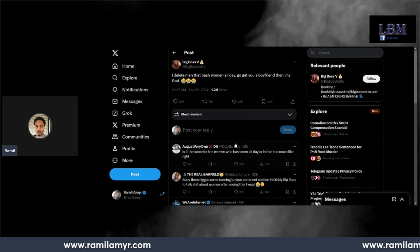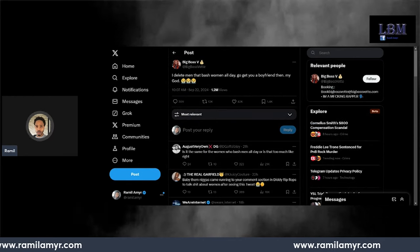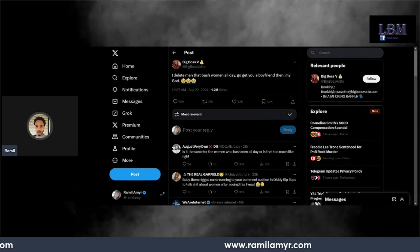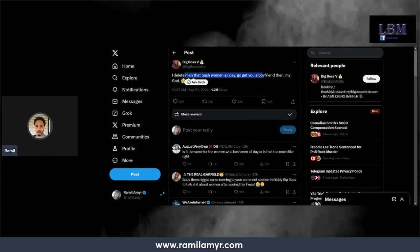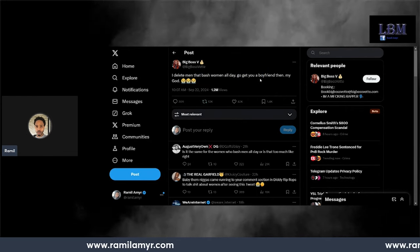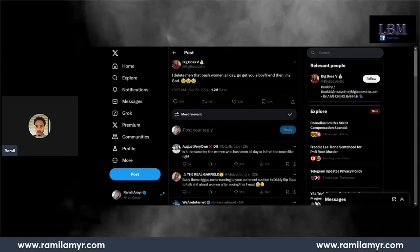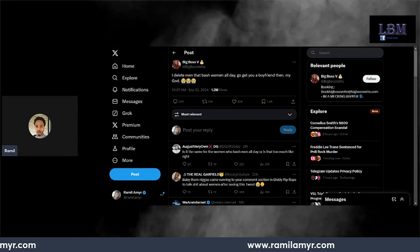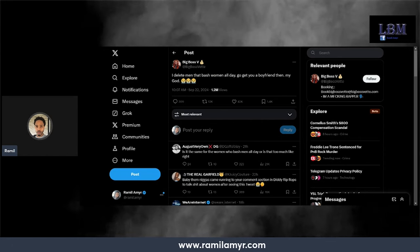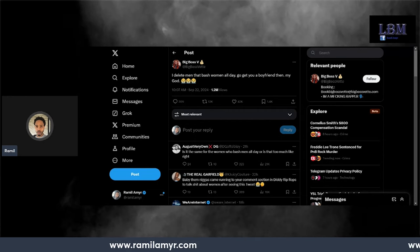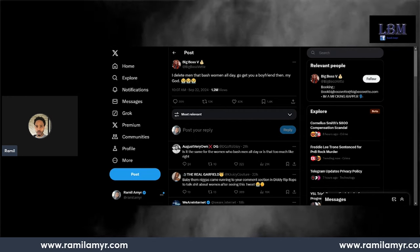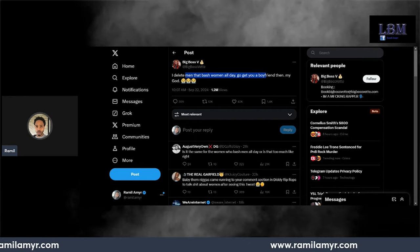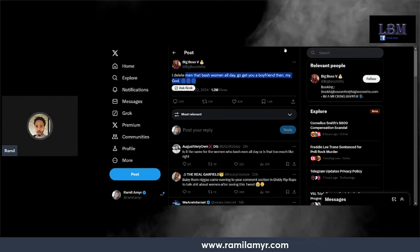Got this SB popping up on my recommended like, 'I delete men that bash.' Man, them niggas was pissed. These niggas is fucking pissed. This is not even that known, giving this all this traction. 'I delete men that bash women all day, go get your boyfriend.' It triggered all them niggas.